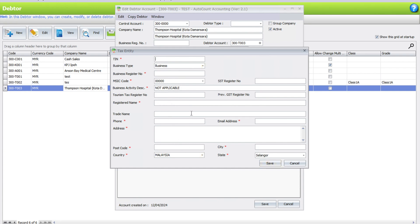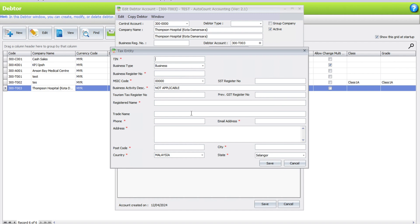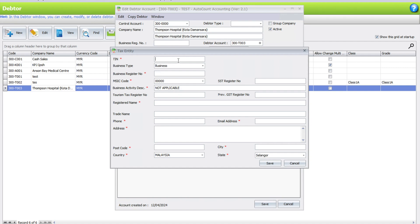Once you key in all the details, of course these details you need to send to your customer via message or email, and then they need to come back to you and then you need to key that information in here. For us, we do not recommend this because there's always a risk of human error, like they accidentally key in the wrong TIN number or wrong business registration number, so when you get validation you get rejected.